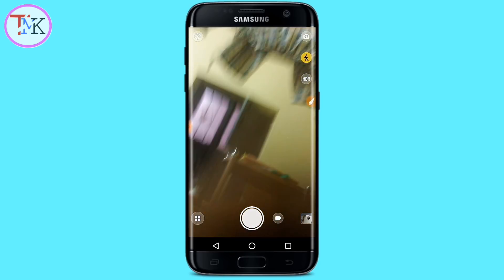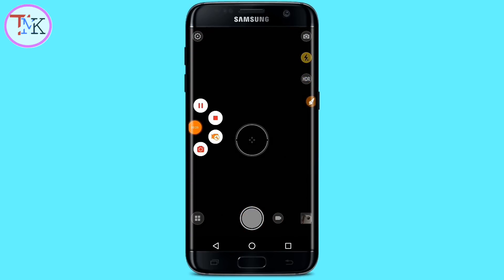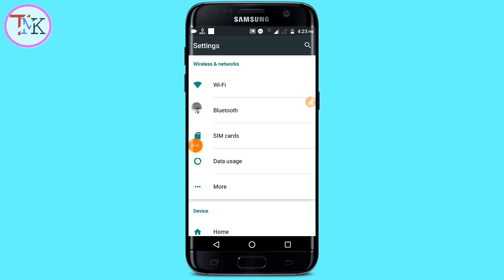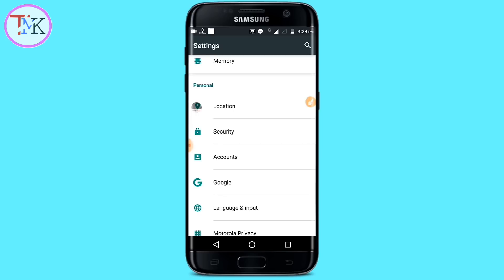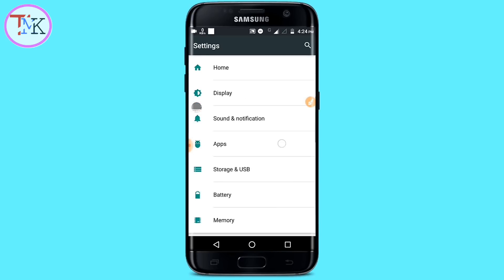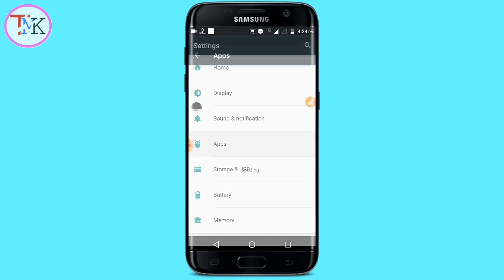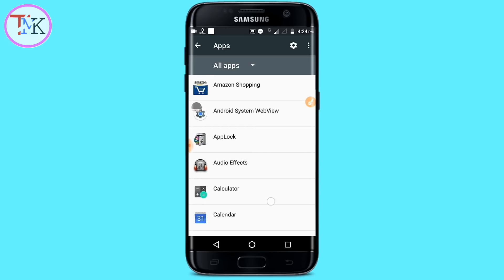If you are not able to solve the camera error problem, let's see the next step. The second step to solve the camera problem: open your Settings, then scroll down. You can see there is an Applications section — find and tap on the Applications section, and wait for it to open.